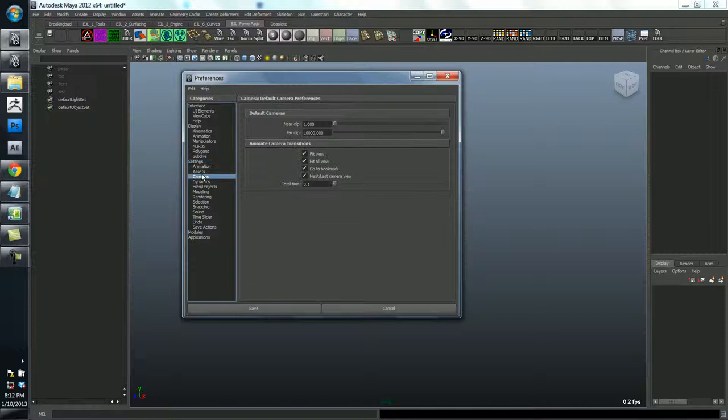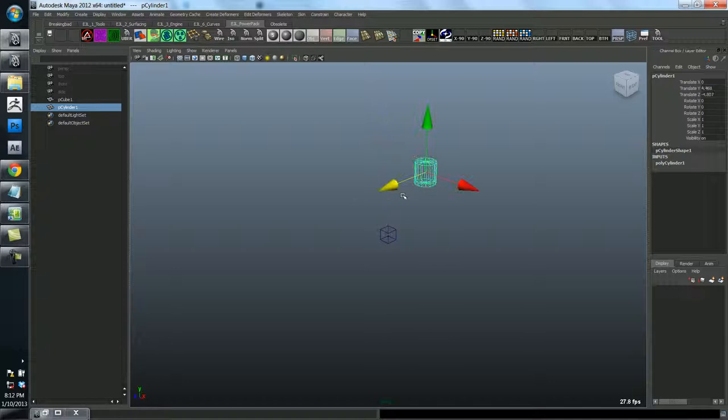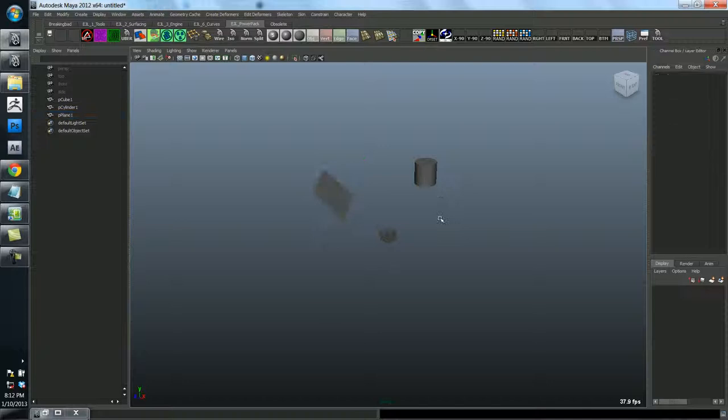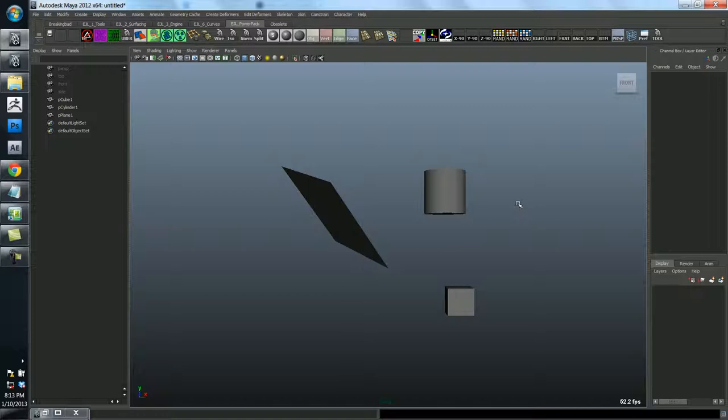So settings. Cameras. Okay. So there's one thing here that will save you a lot of time. You may notice. Let me just go ahead and create a bunch of junk in my scene here so we can have some reference of space.